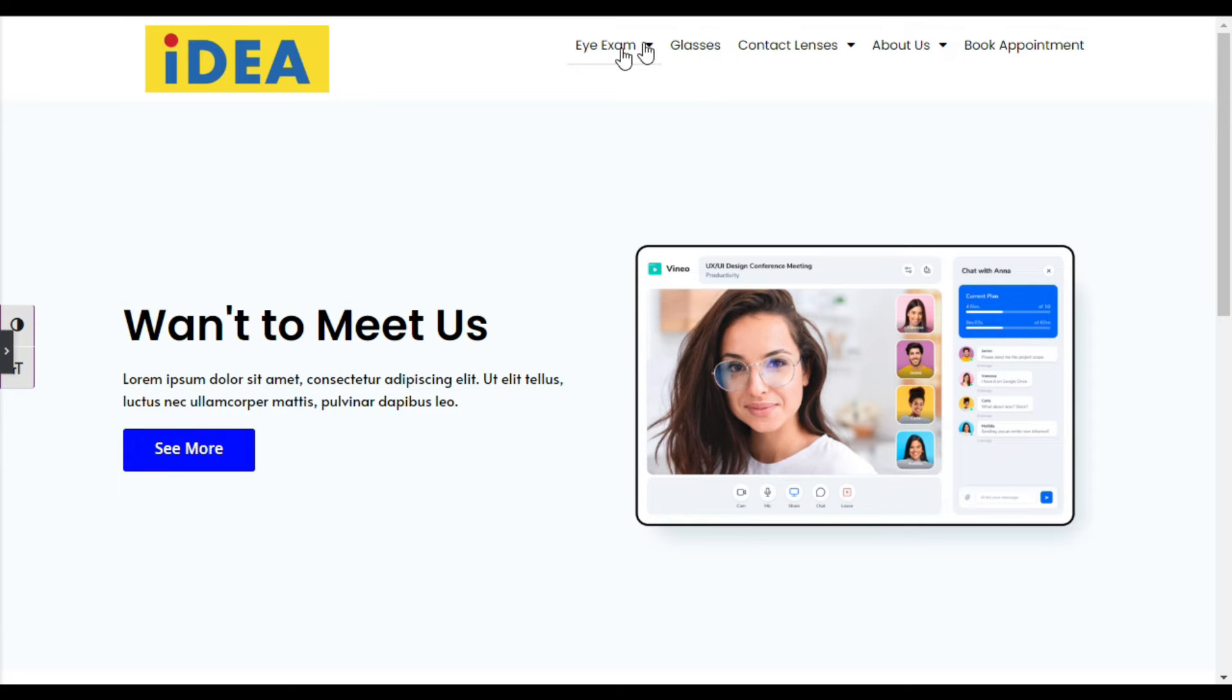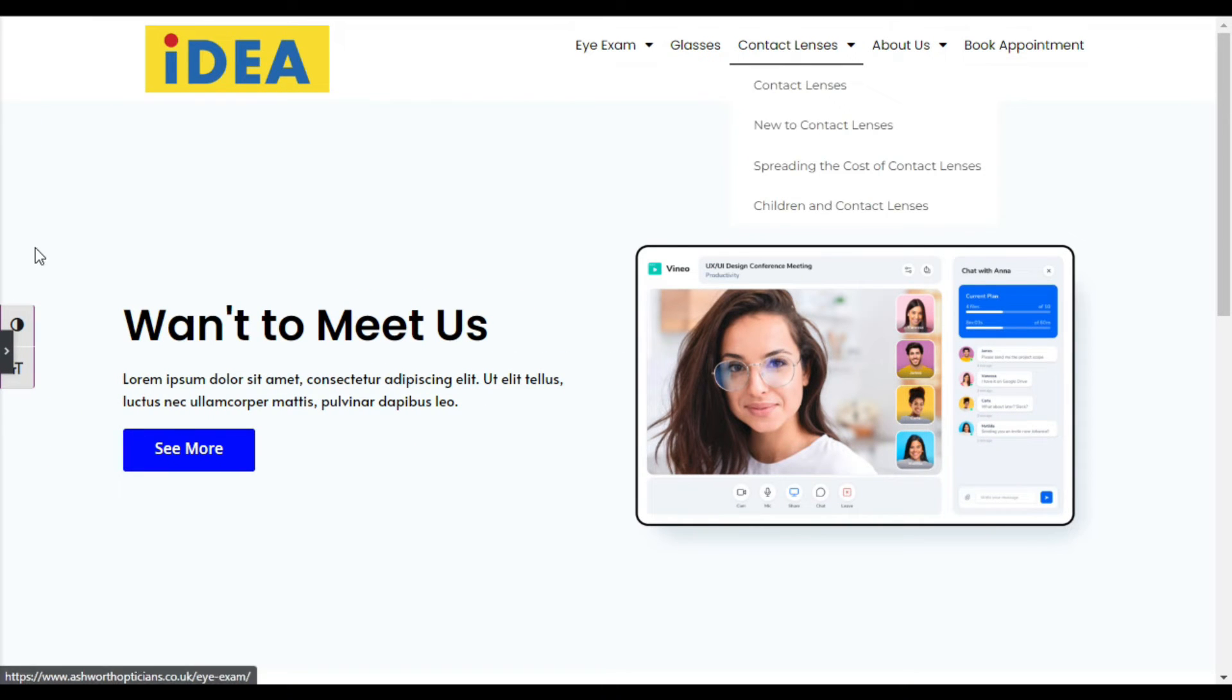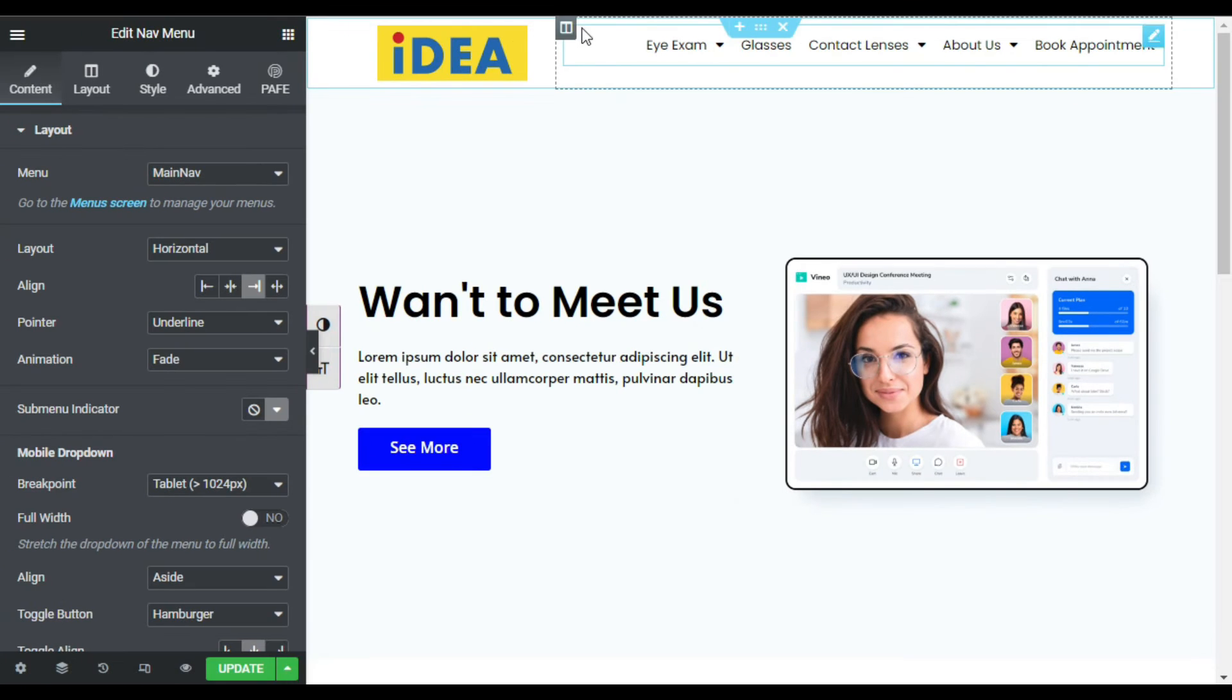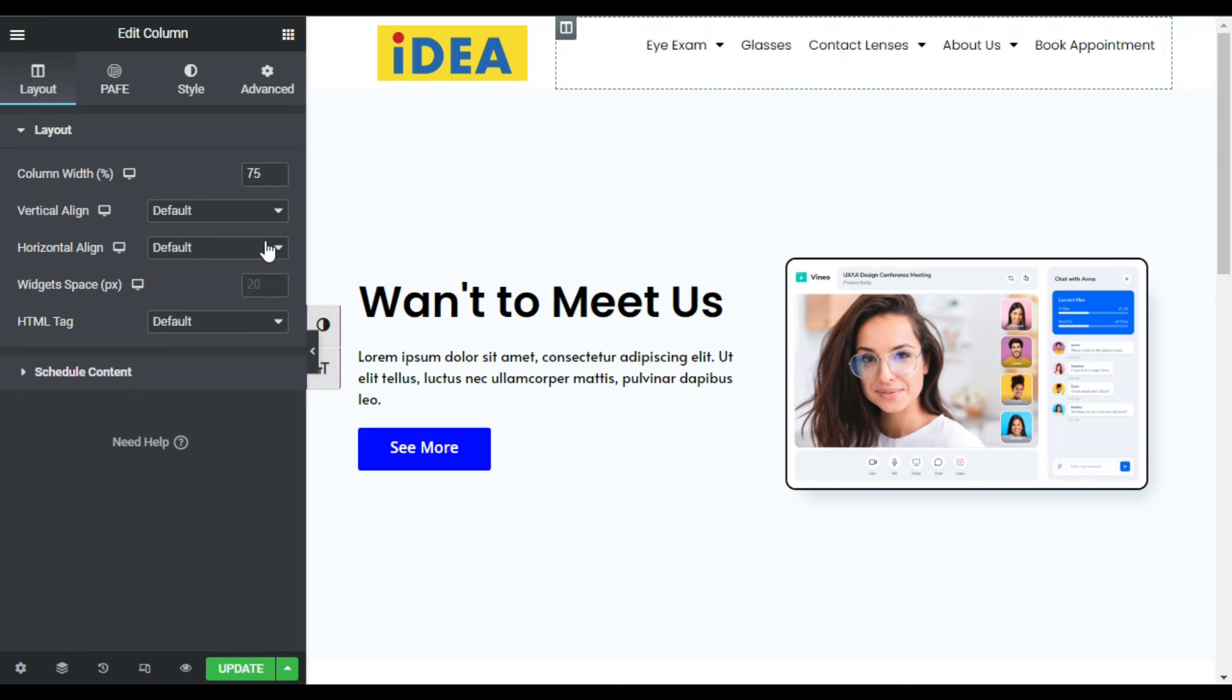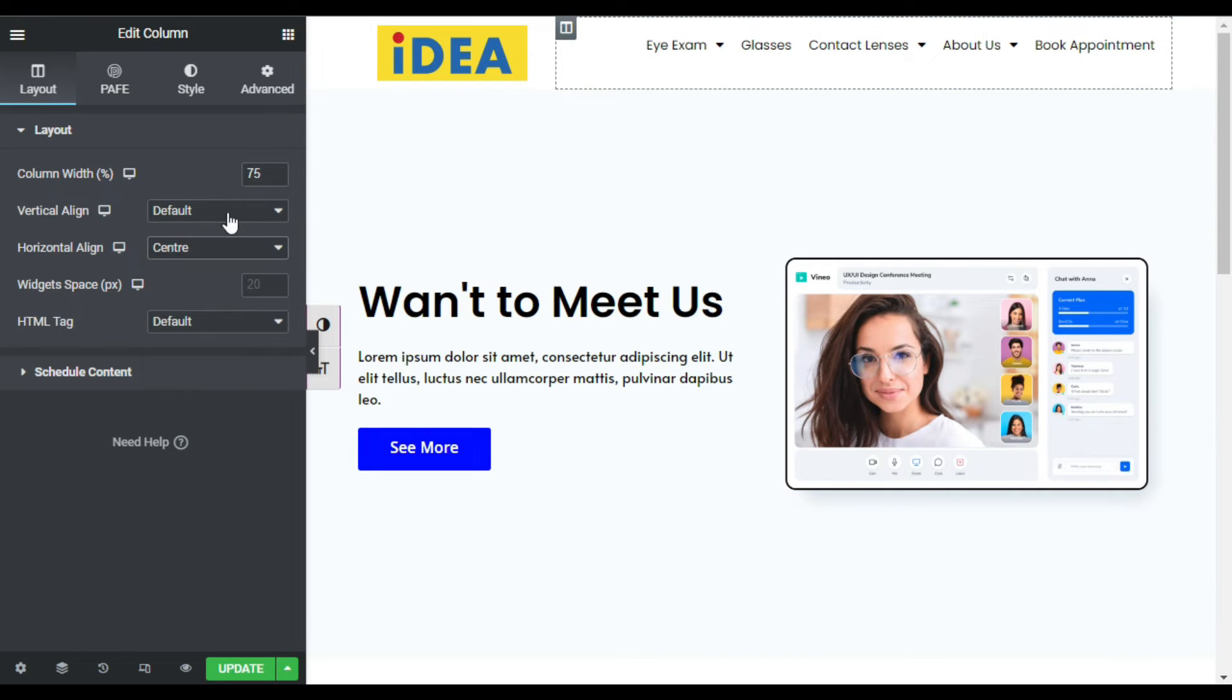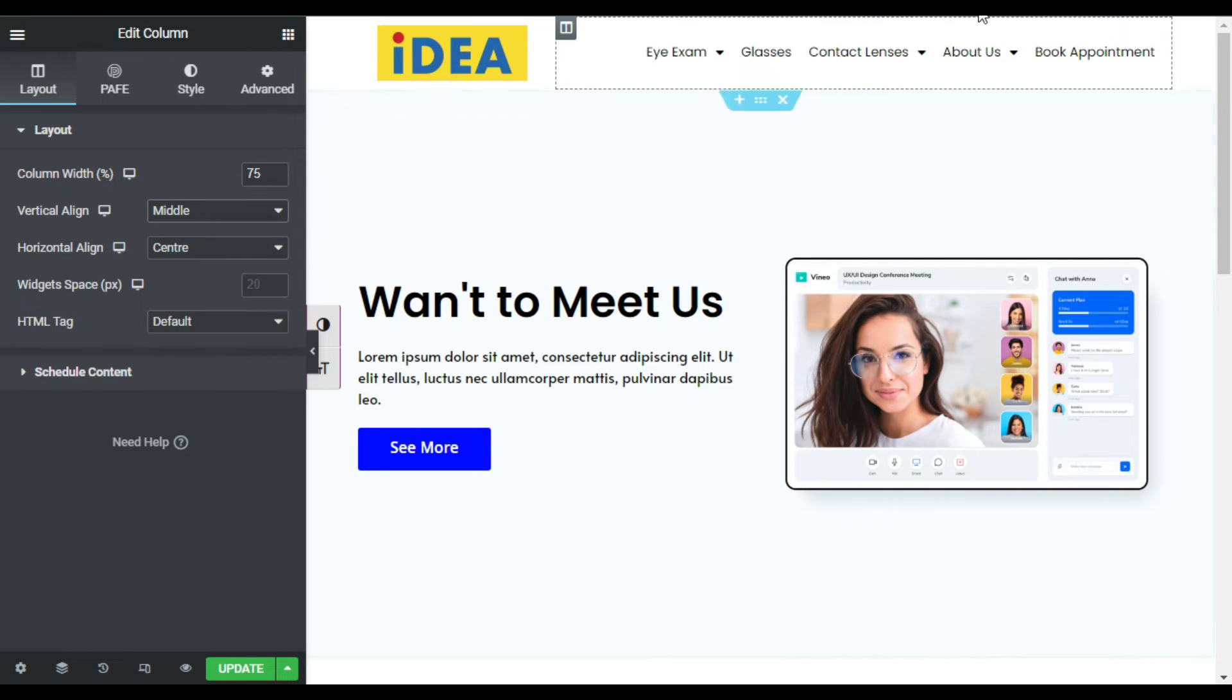Now you can see it appears on the top of the column, so I will go to column settings. For horizontal align I will make it center, and for the vertical I will make it middle.